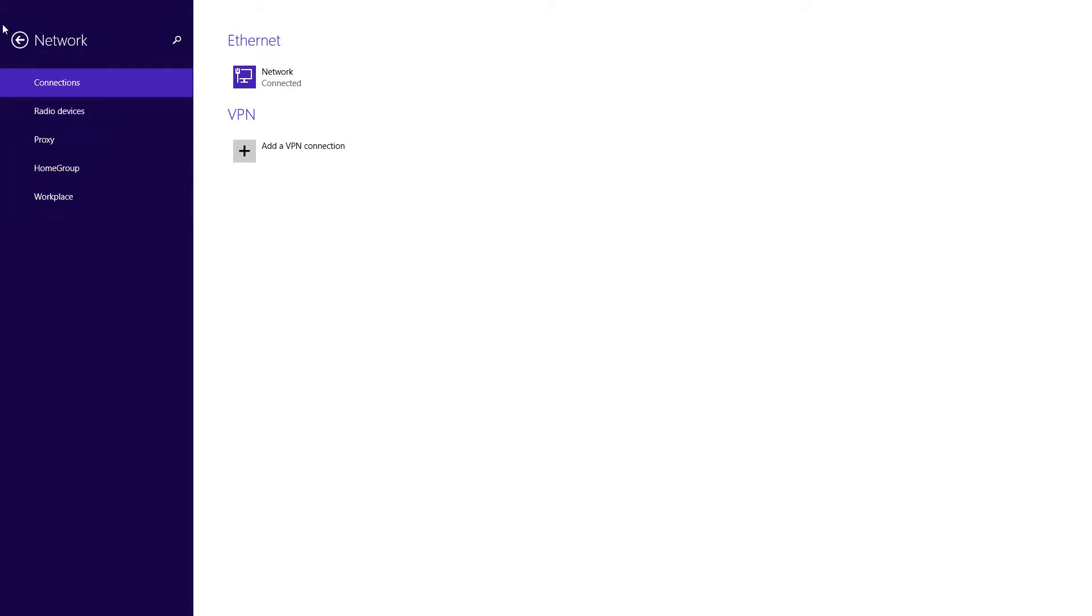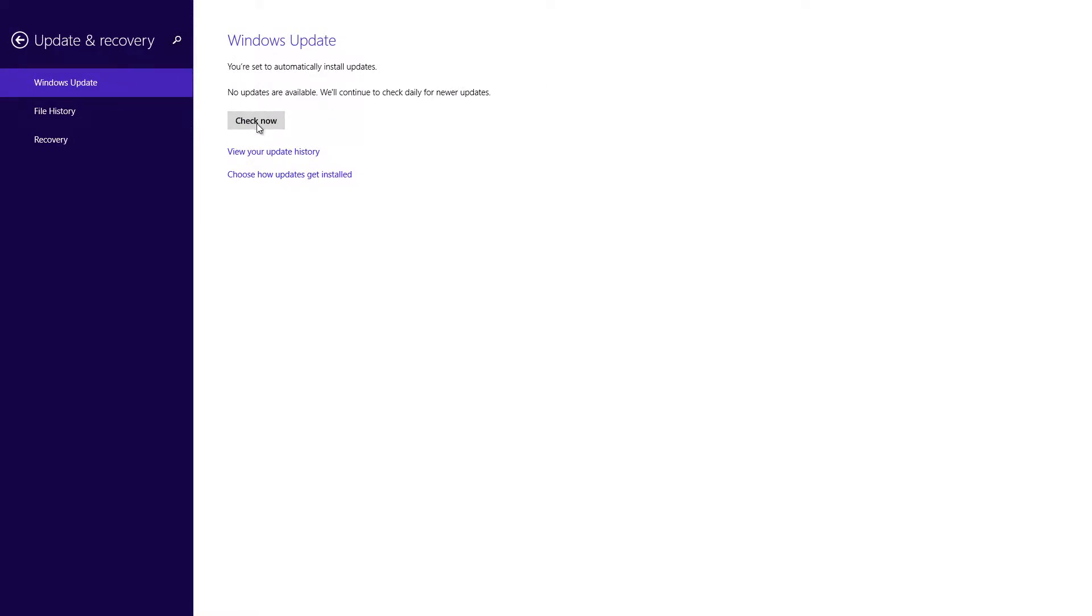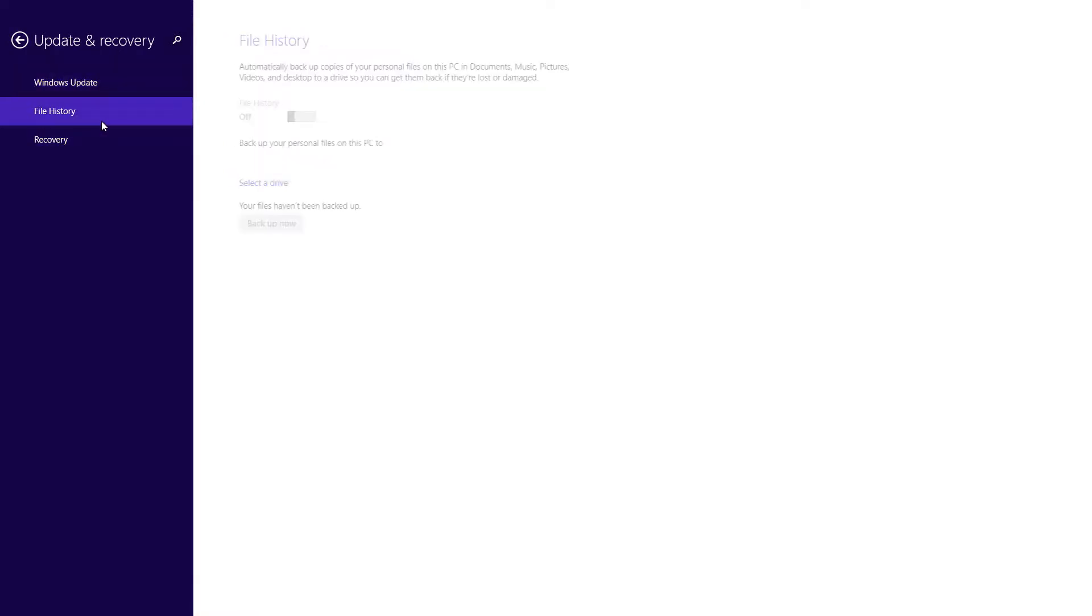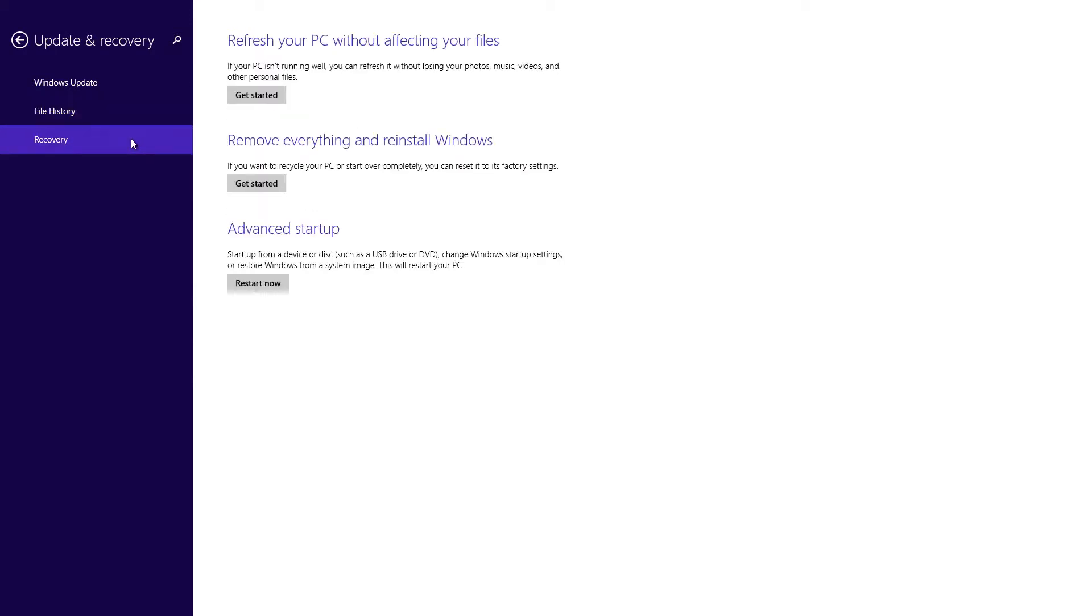Going over to update and recovery, if you wanted to check for Windows updates you can. Going into the file history is currently off and this preview I'm sure it'll be enabled once the final version has come out for Windows 8.1. And going to recovery, if you feel like you're having problems with your Windows 8.1, you can currently refresh it so the problems can be fixed and everything in regards to your files will stay. But if you want to just reinstall Windows, everything will be removed and you can go back to factory settings.